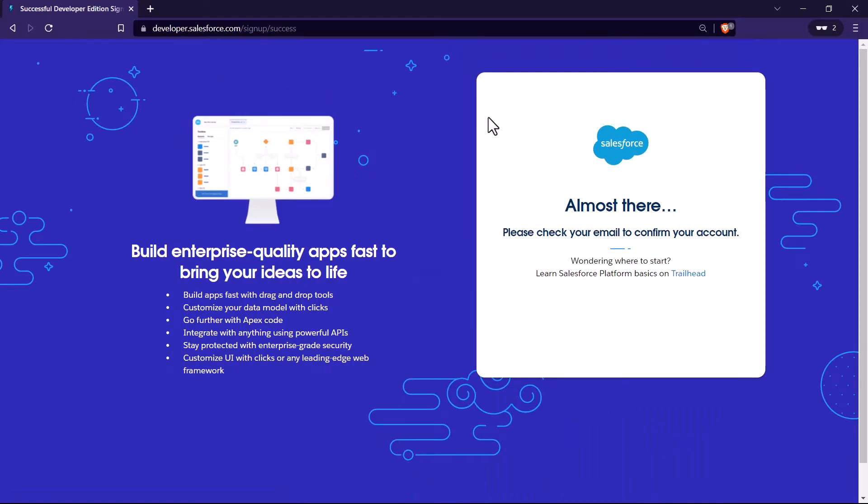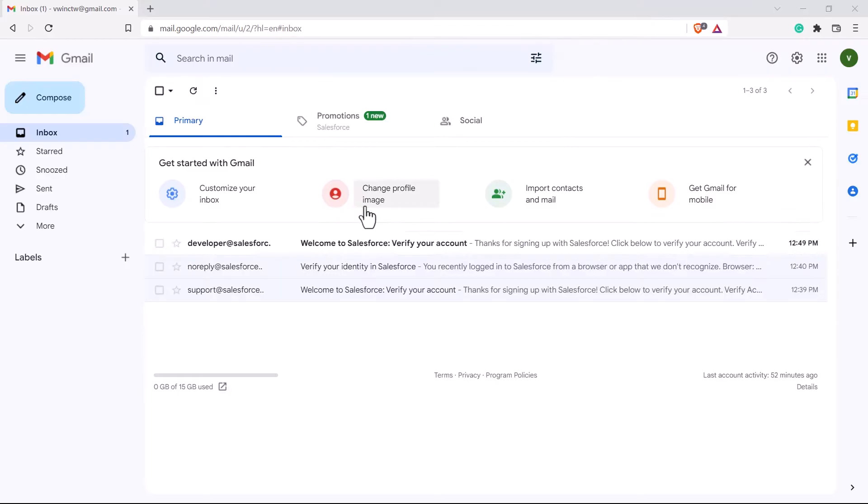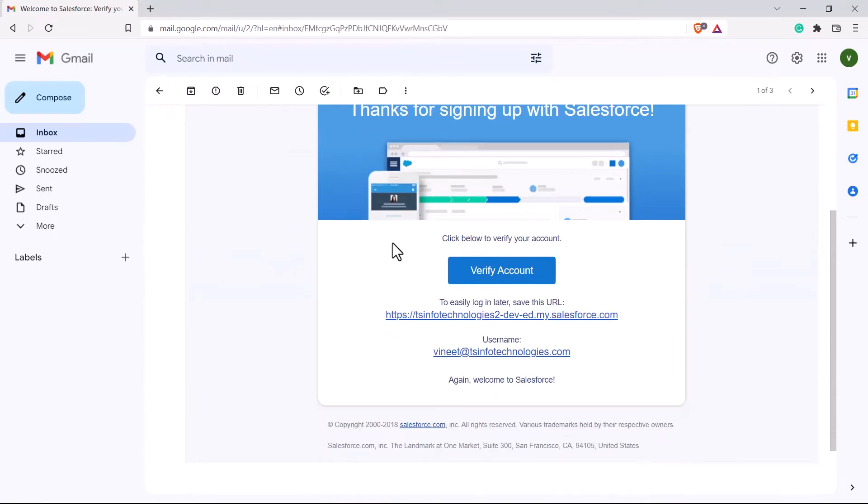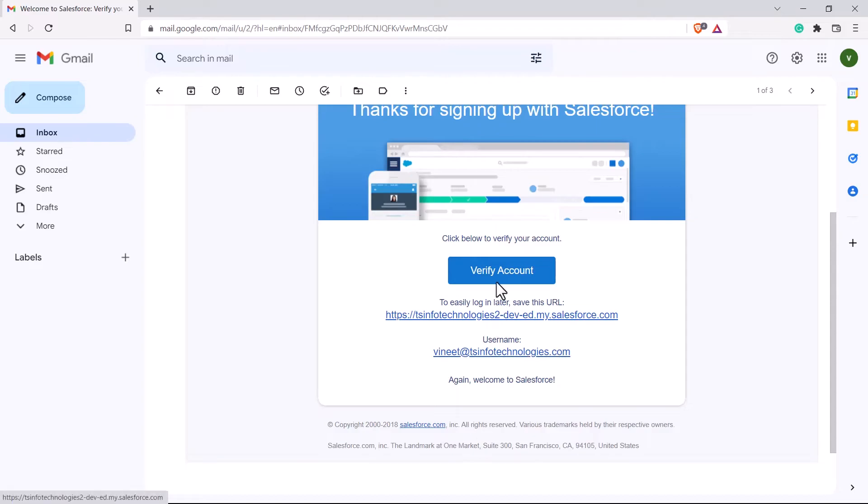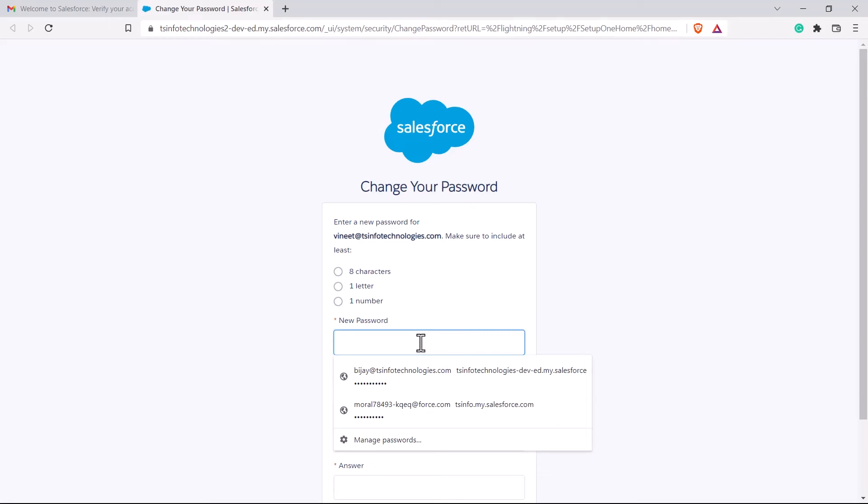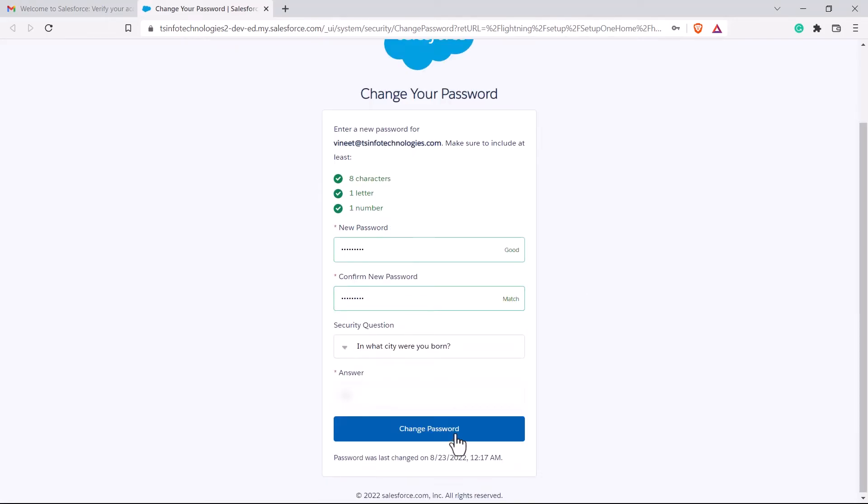Now once done, you will see this kind of page which will ask you to go to your email address to confirm the email. So I'll just jump into my email address. Now here you can see this email. I can just click on it. And after that, I have to click on this verify account. This is the URL from which I can access this account. And this is the username. So I just click on verify account. Now I have to create a new password for my account. Now once done, just click on change password. Now the same password can be used to access this account.